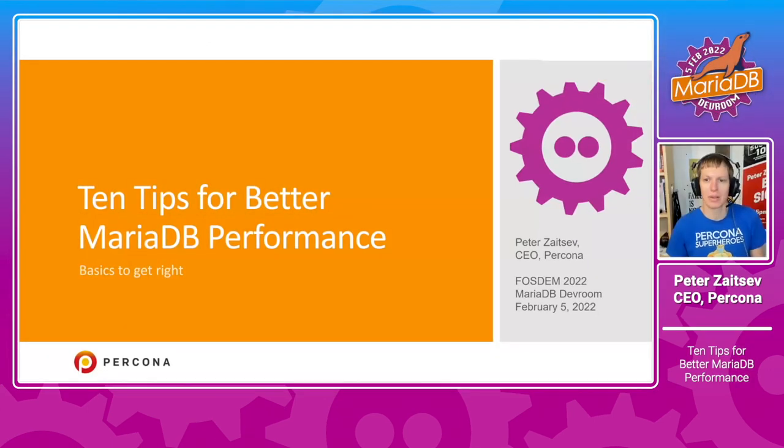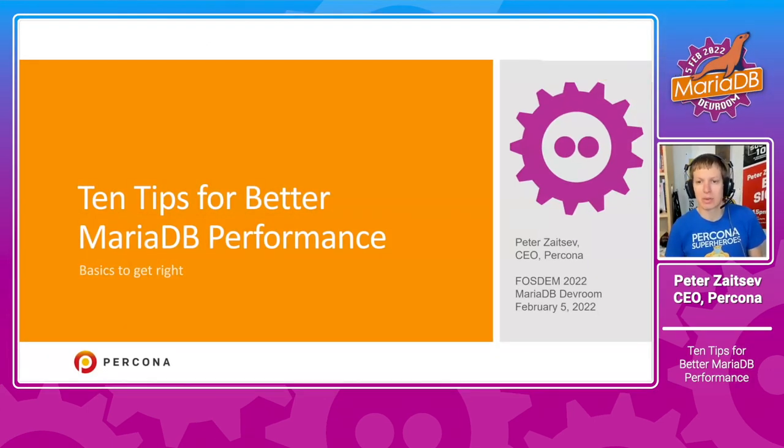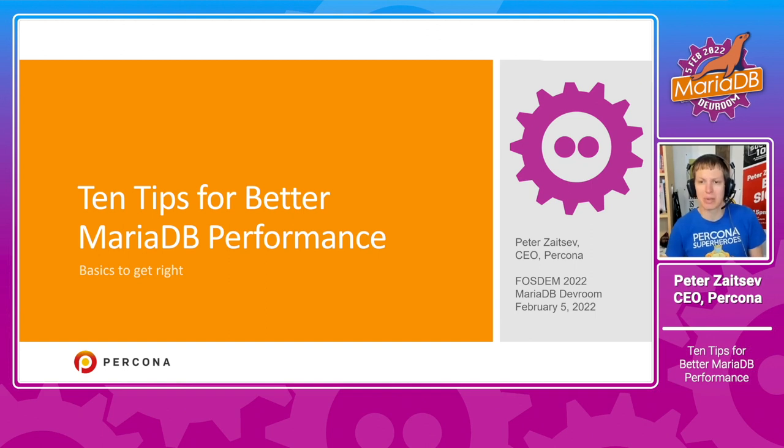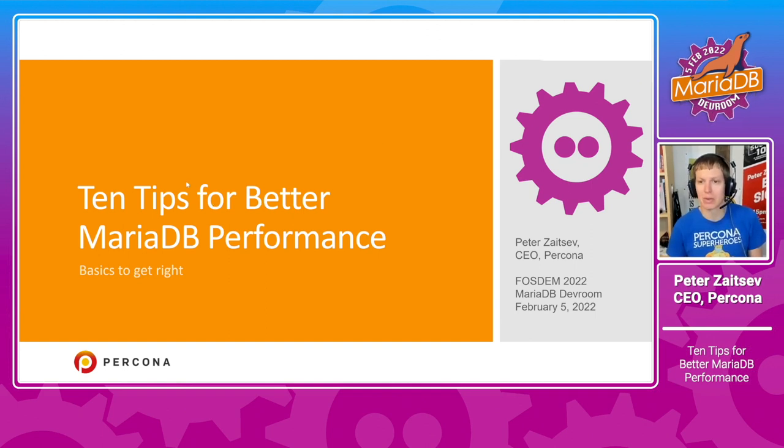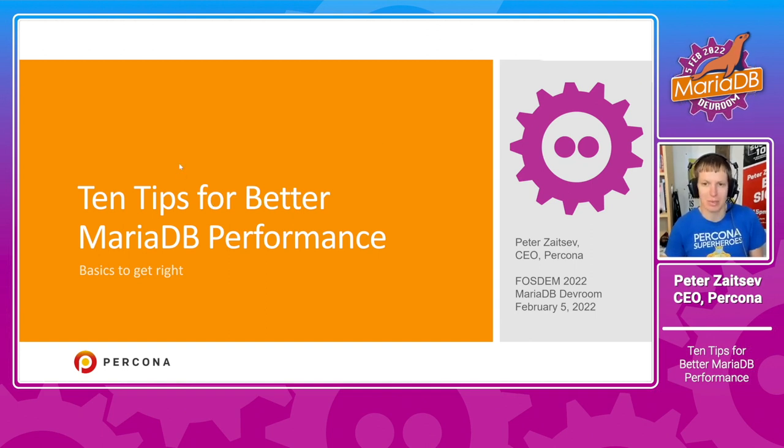Hello everyone. Today we'll talk about how to get better performance out of MariaDB database.